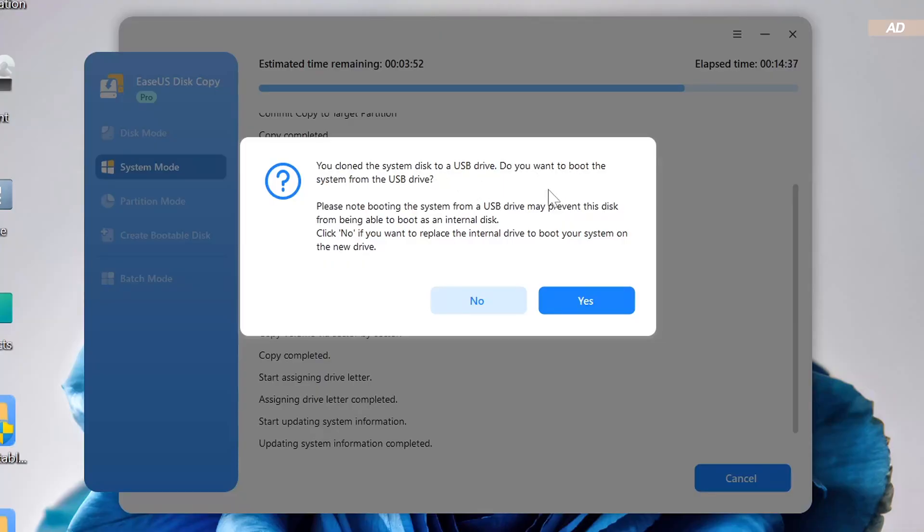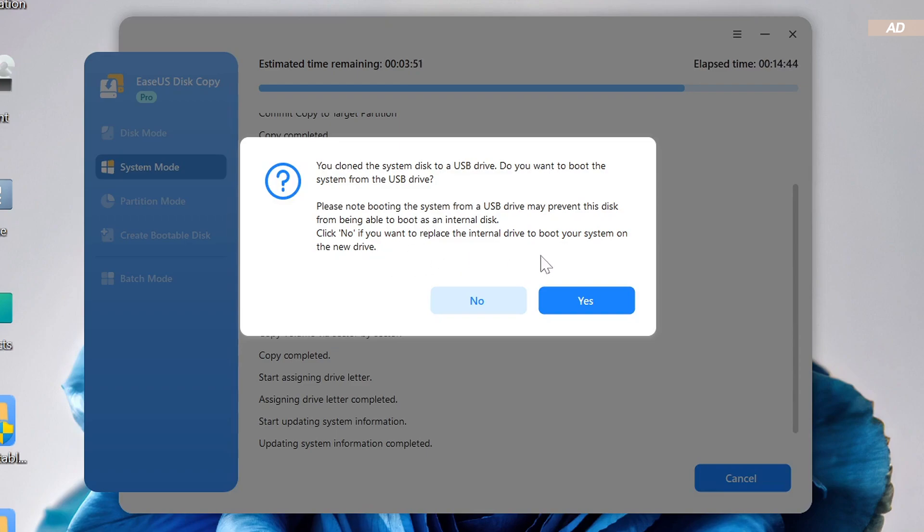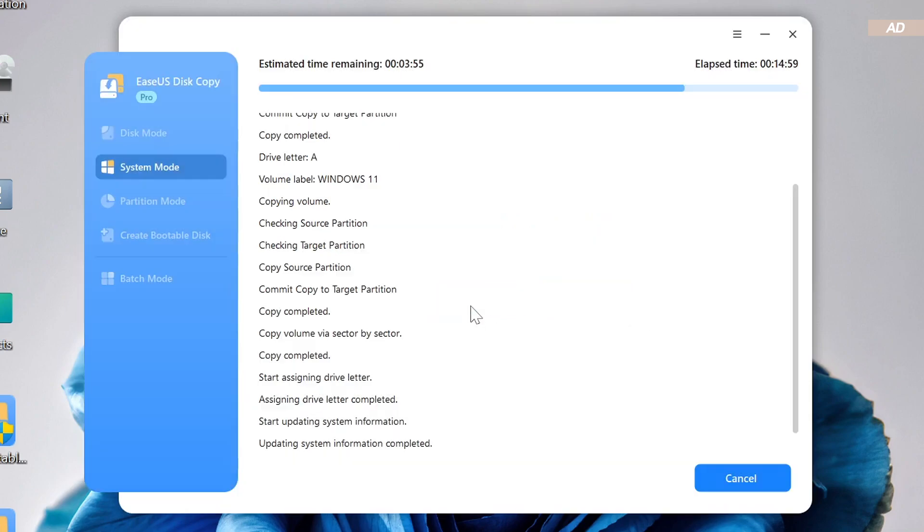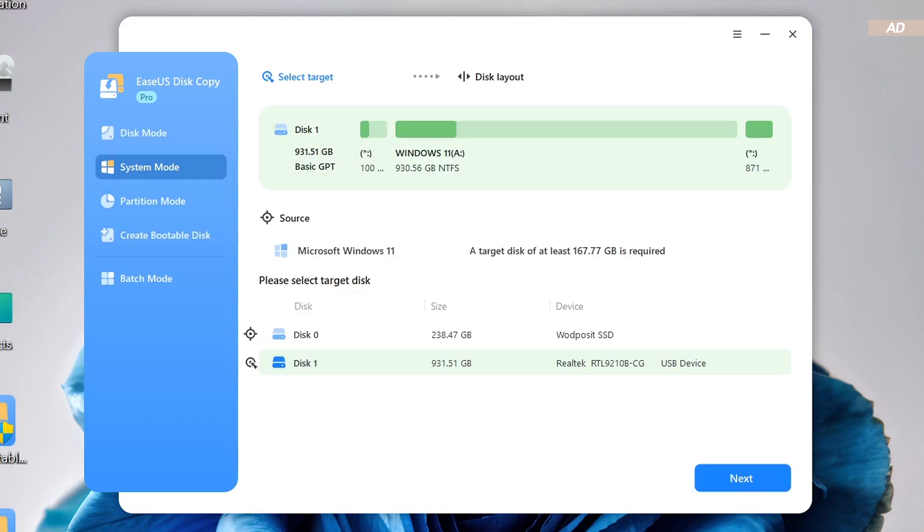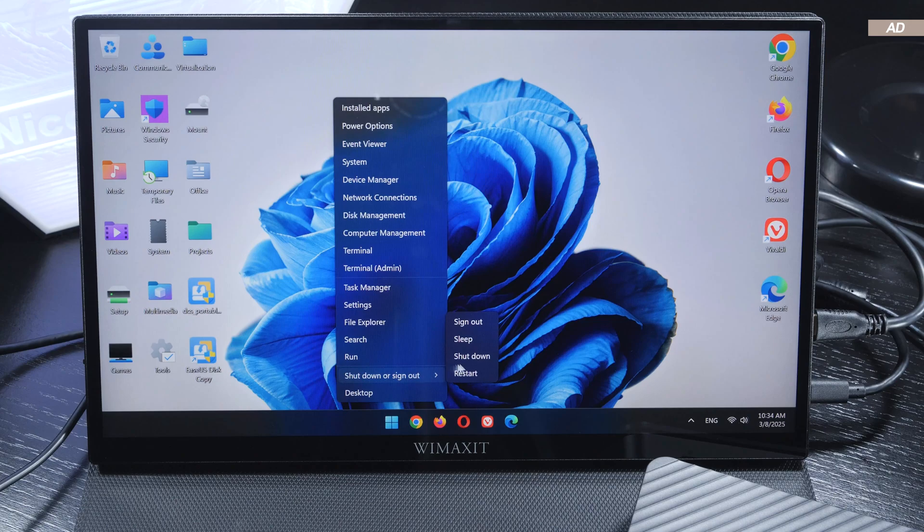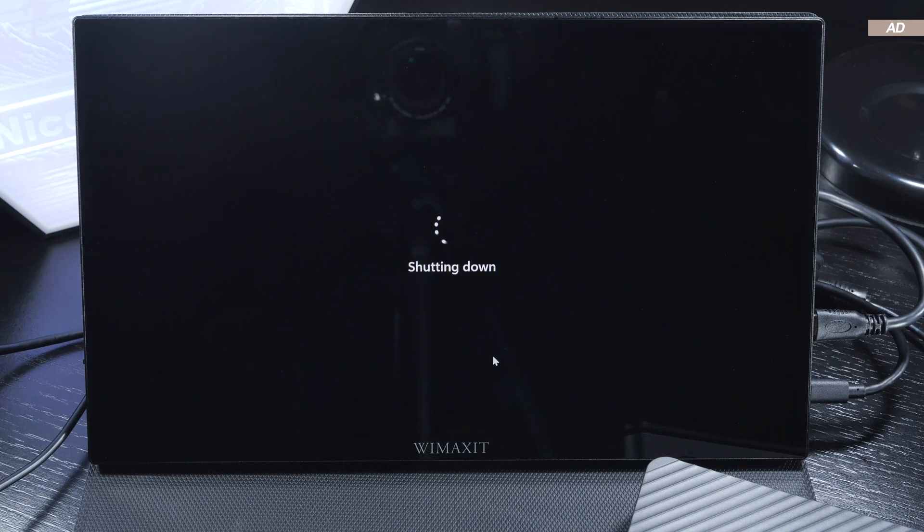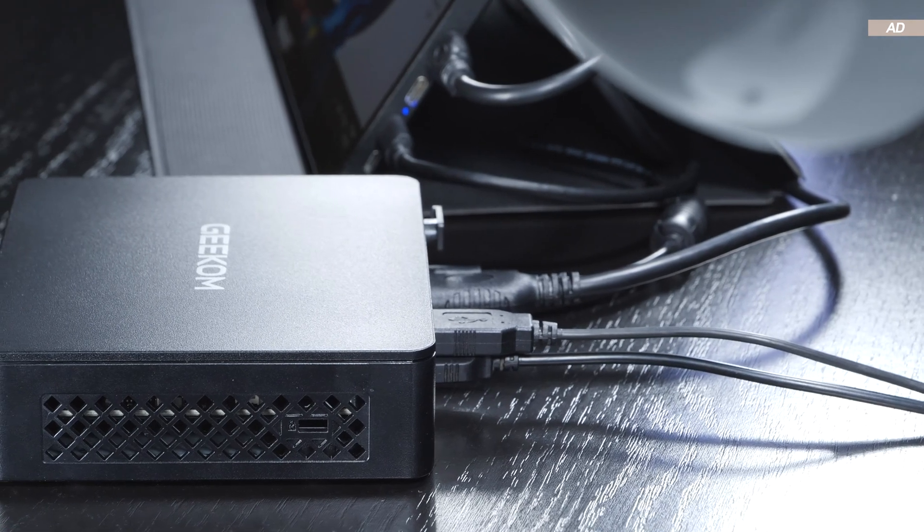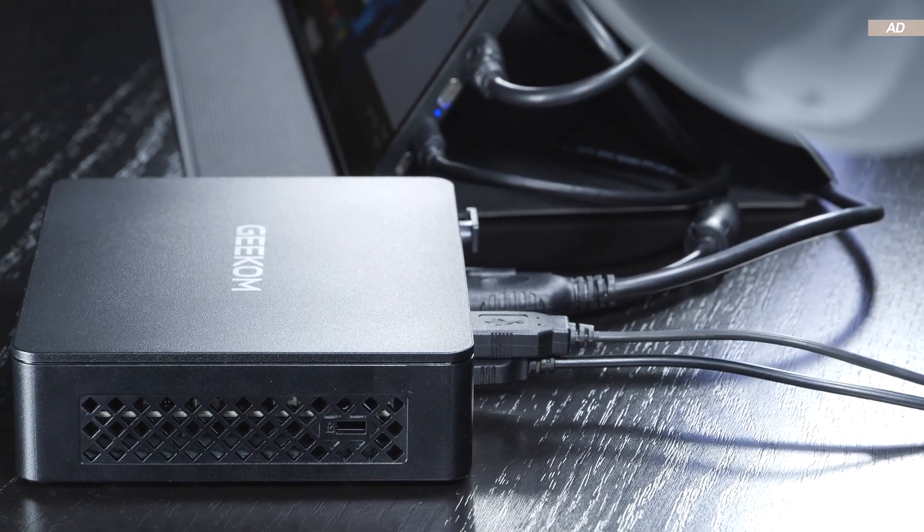Namely, whether we want to boot from USB from now on, or whether the SSD is going to be installed internally and serves as an upgrade. We do not want USB boot in this case, so we select no. As a matter of fact, we are practically as good as done. We can now turn off our device, in my case the mini PC, and unplug it from the power outlet.